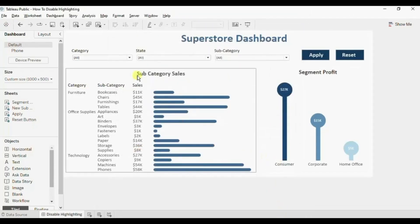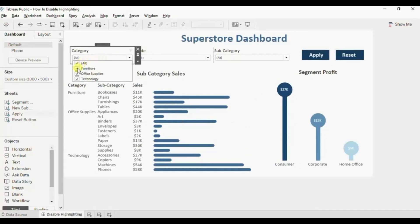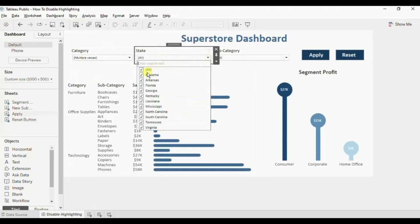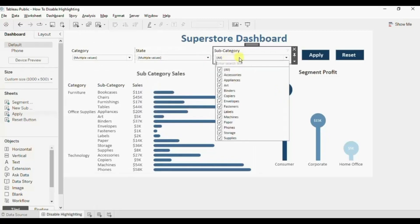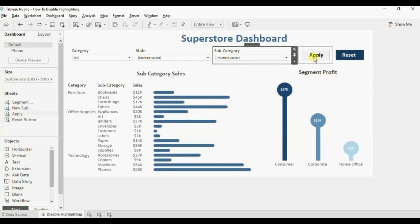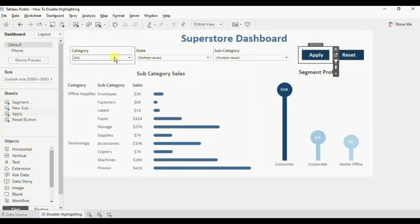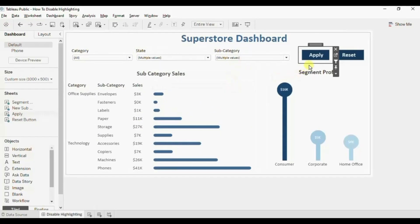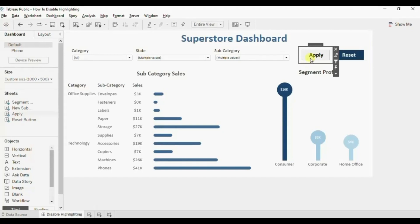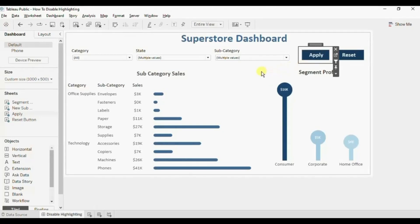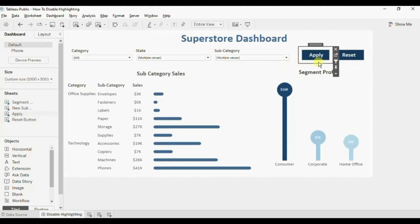Click on OK again. Now let's select a few filters — deselect furniture, then from the state filter deselect Florida and Alabama, and from subcategory deselect appliances, art, and binders. Now when we click on the apply button the charts have updated and all the filters that we selected are applied. And you will also notice that now we are not getting the highlight when we click on the apply button. So using this filter action we can remove the highlight from the apply button.